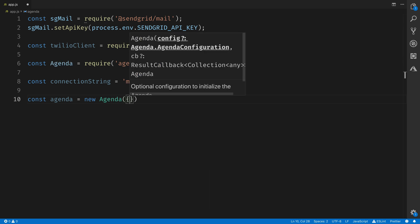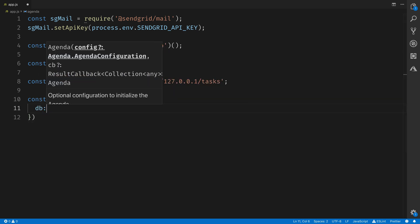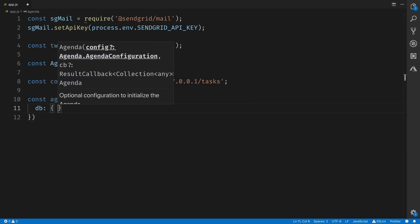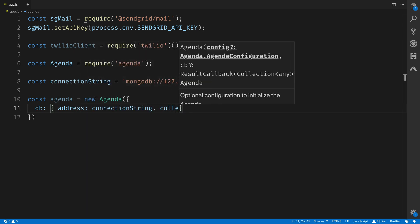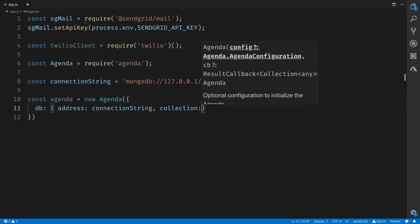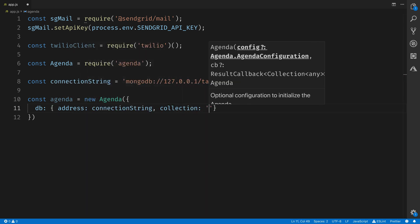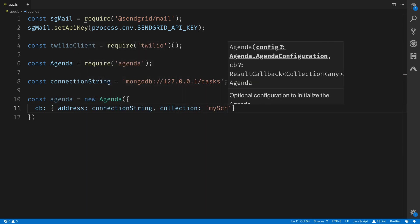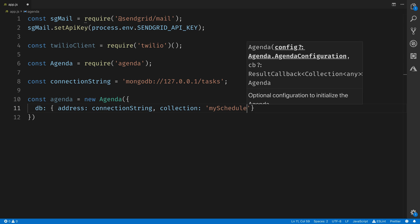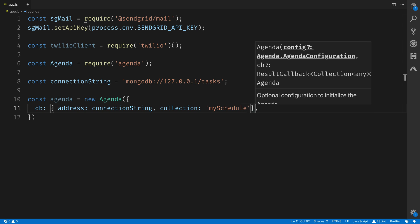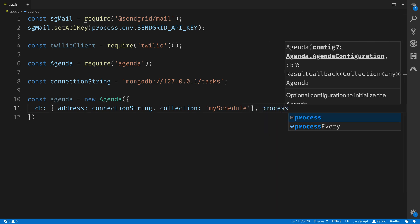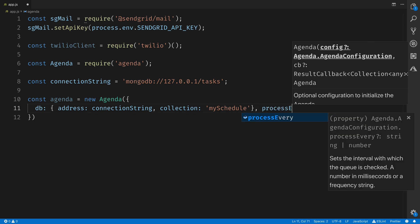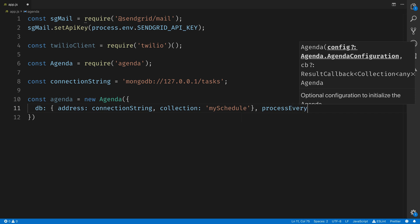Then we'll initialize the Agenda object itself by setting up its DB, passing in the address to the MongoDB, and specifying the collection that we want to use inside that DB. I'll call it mySchedule, and then we'll tell it to process new tasks every 30 seconds, since we're going to end up being more than 30 seconds for the tasks that we schedule.